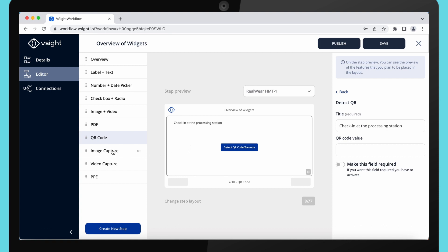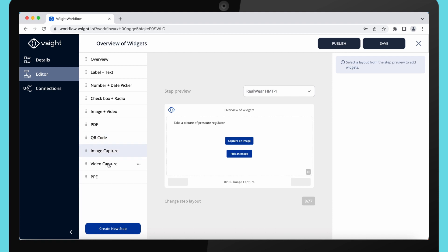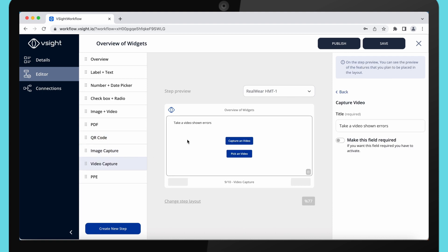Going further, we have image and video capture. Capture image or video widgets will allow your users to take pictures and videos which you, as an admin, will be able to see in the final report. Users can either use their camera directly or select an item from a gallery.